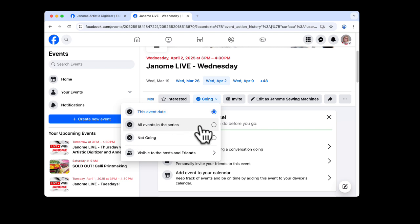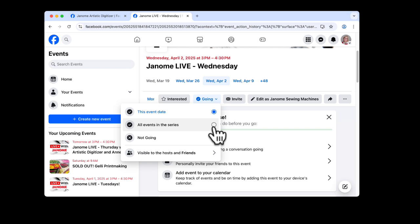And what that means is you'll receive a little notice through Facebook that your event is starting so that you have a link and you can go right to it. So it's easy to sign up for all the events in that series so that you will be alerted to them. And they are Wednesday, Thursday, and Friday, 3 p.m. Eastern Standard Time.